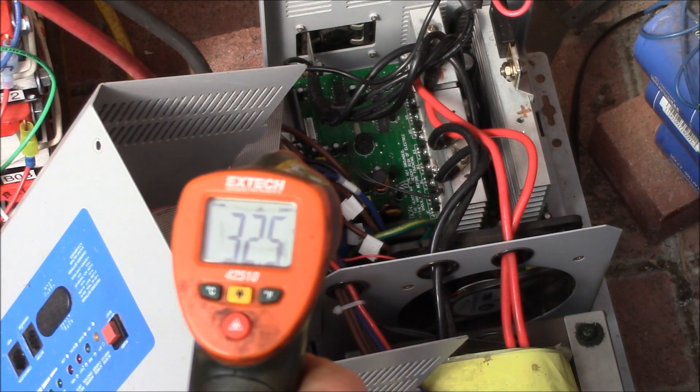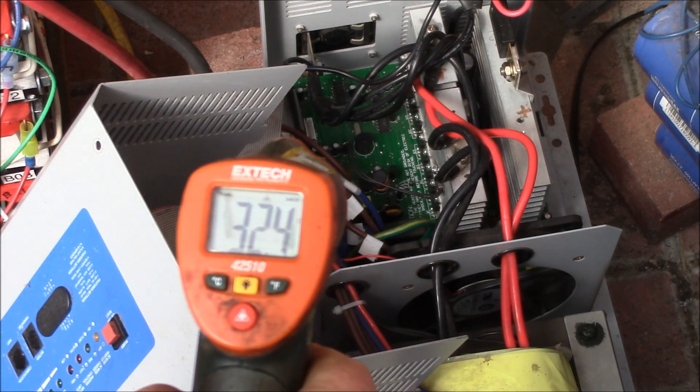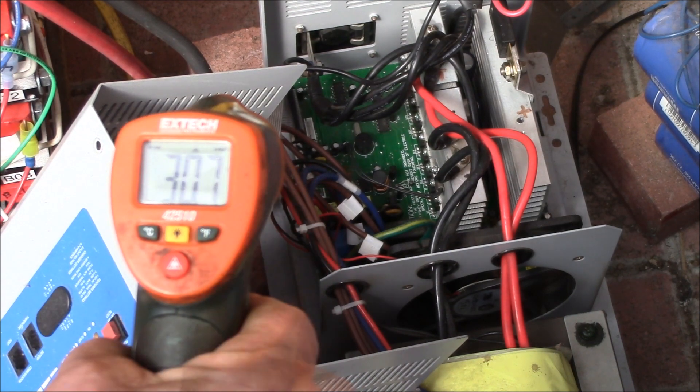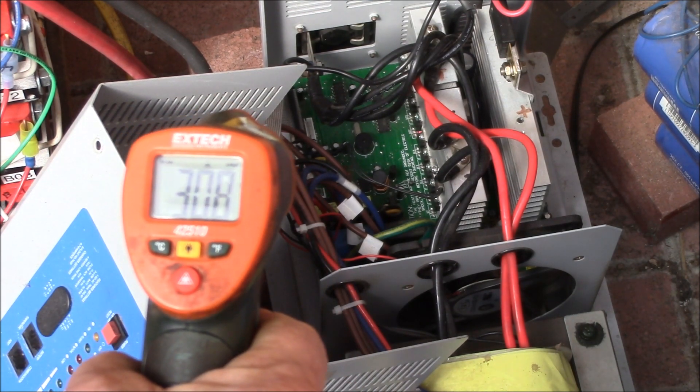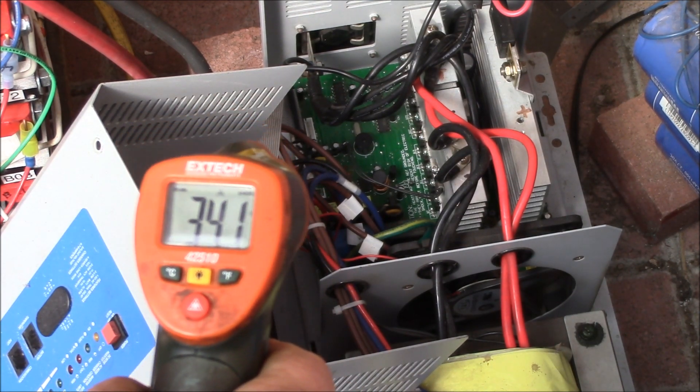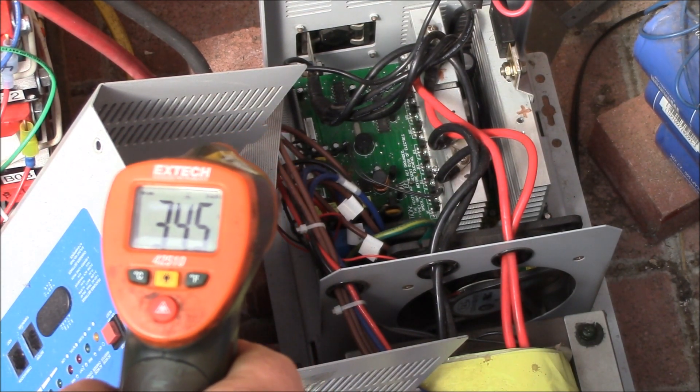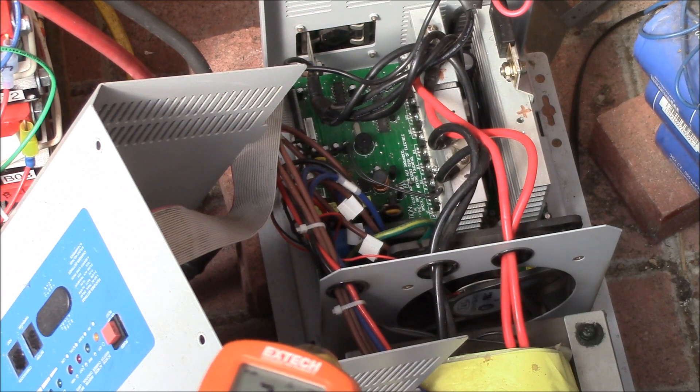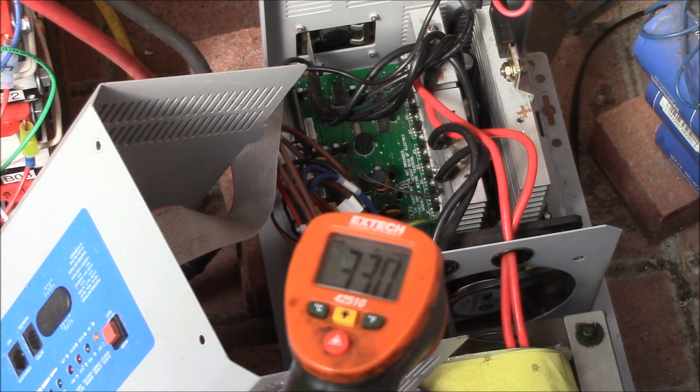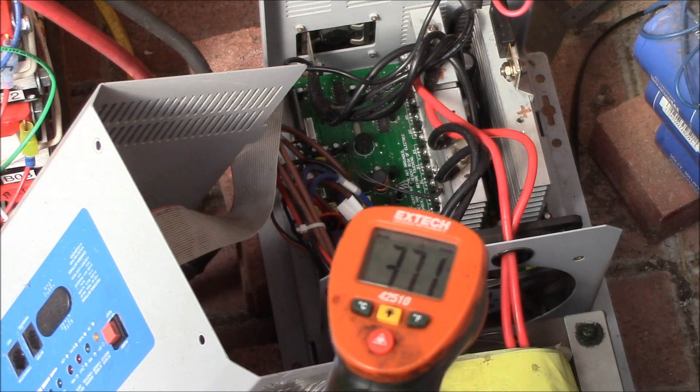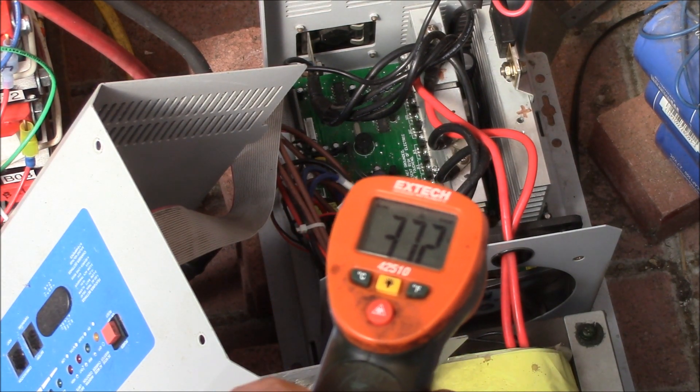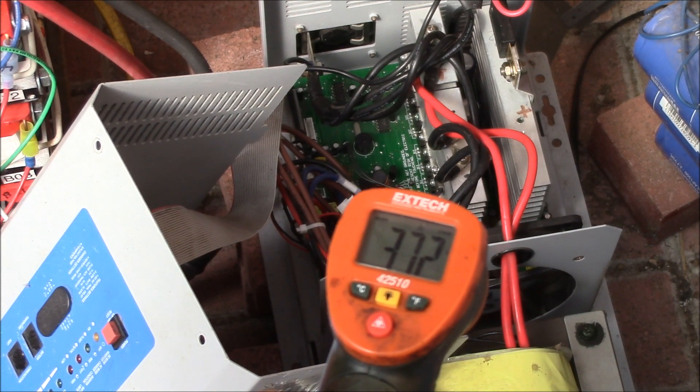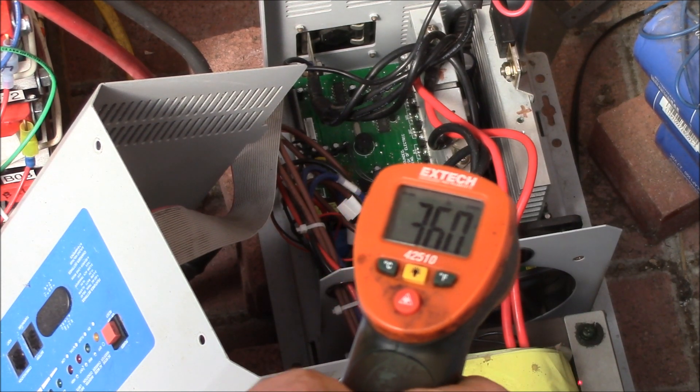If we're down here, we've got about 30, around 30 C on the heat sinks down there. And if I'm on the transformer here, actually the transformer is about the hottest thing. I've got about 37 C.